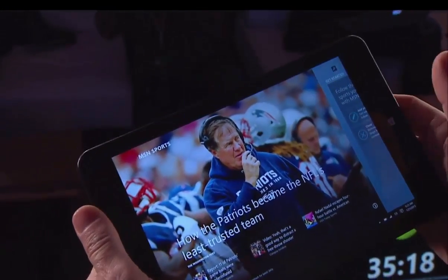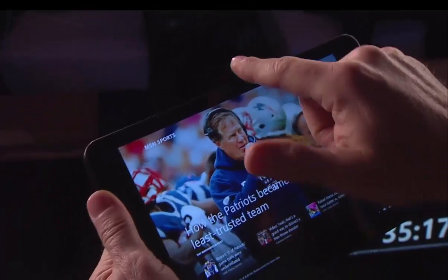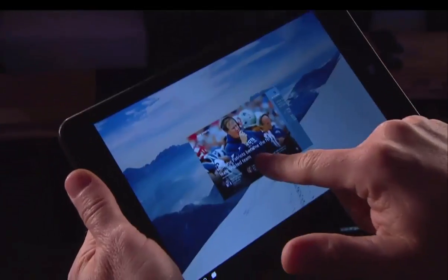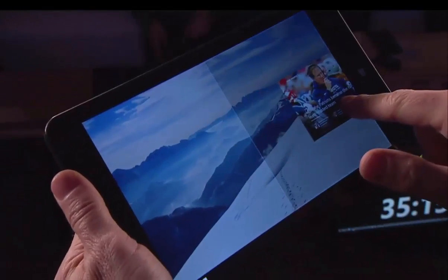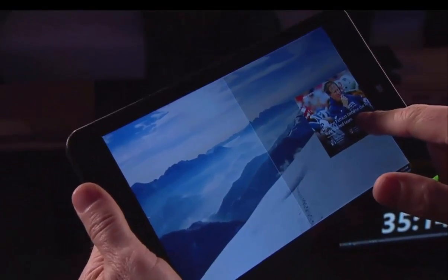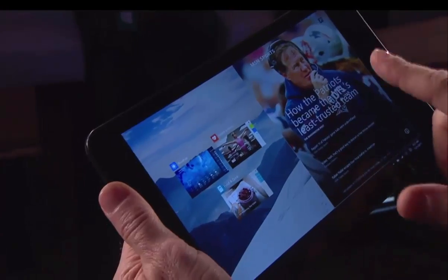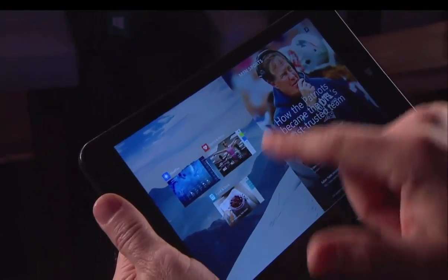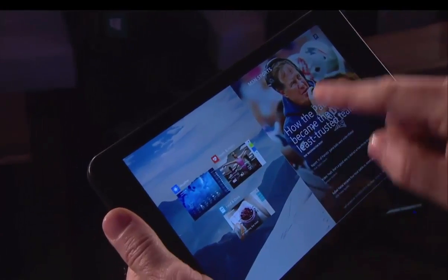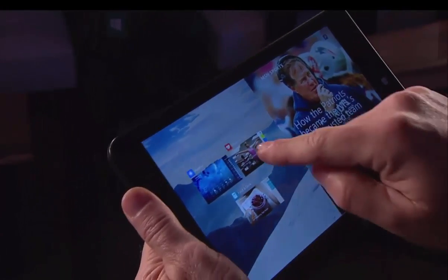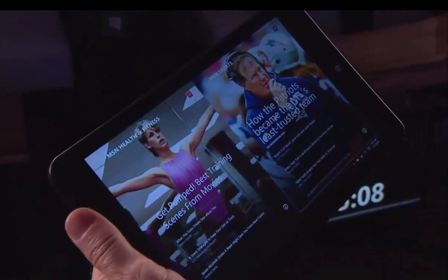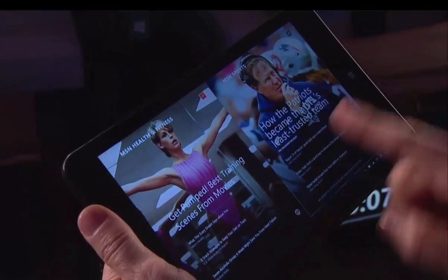This tablet device, running all the capable features of Windows, is a highly powerful kind of thing. I can use touch gestures to move an app over to the side, and I'm going to do sports and health and fitness at the same time.